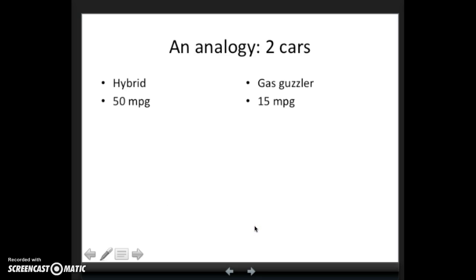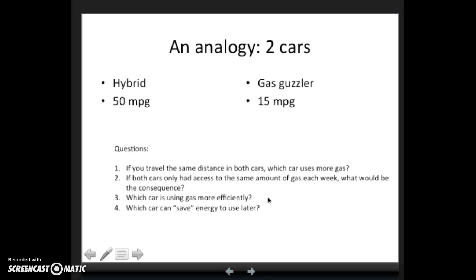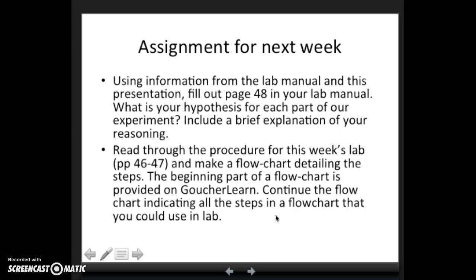Here's a quick analogy that might help you think about these questions. Let's say we have two cars: one that's very fuel efficient — maybe 50 miles per gallon, like a hybrid — and another that only gets 15 miles per gallon, like a big SUV. If you travel the same distance in both cars, which uses more gas? If both cars only had access to the same amount of gas each week, what would be the consequence? Which car is using gas more efficiently, and which can save energy to use later?